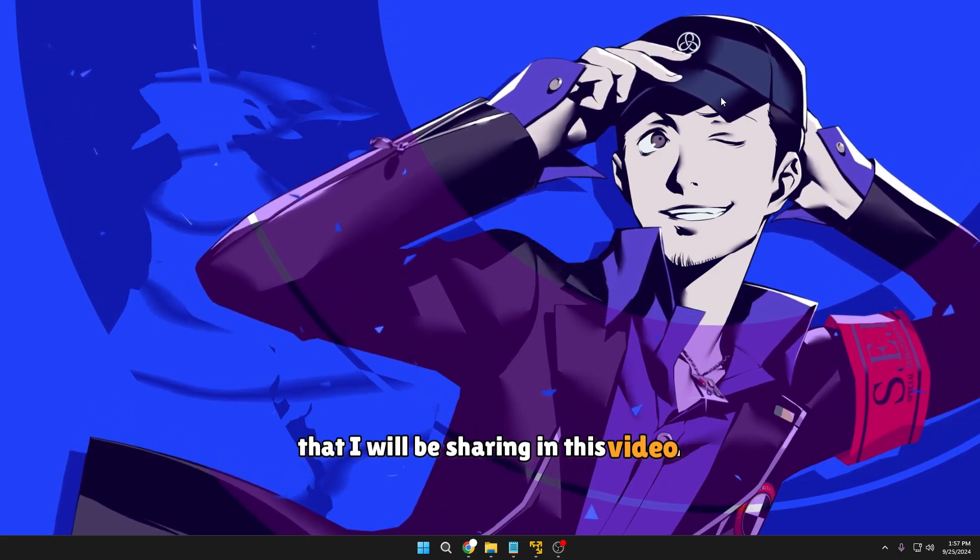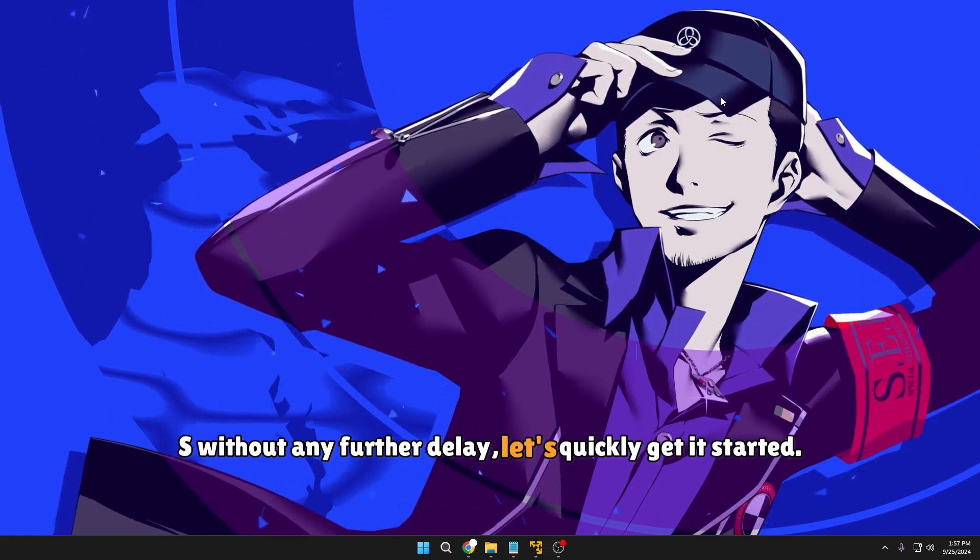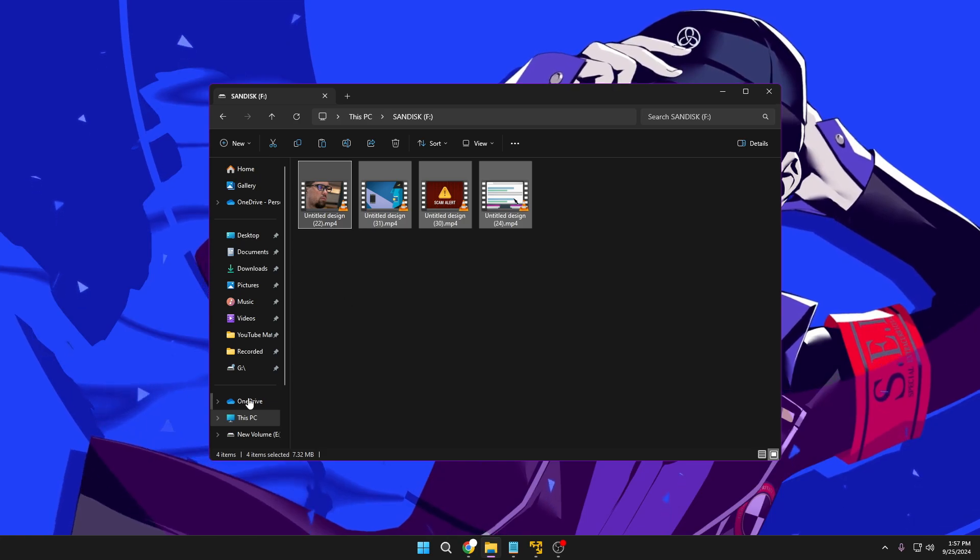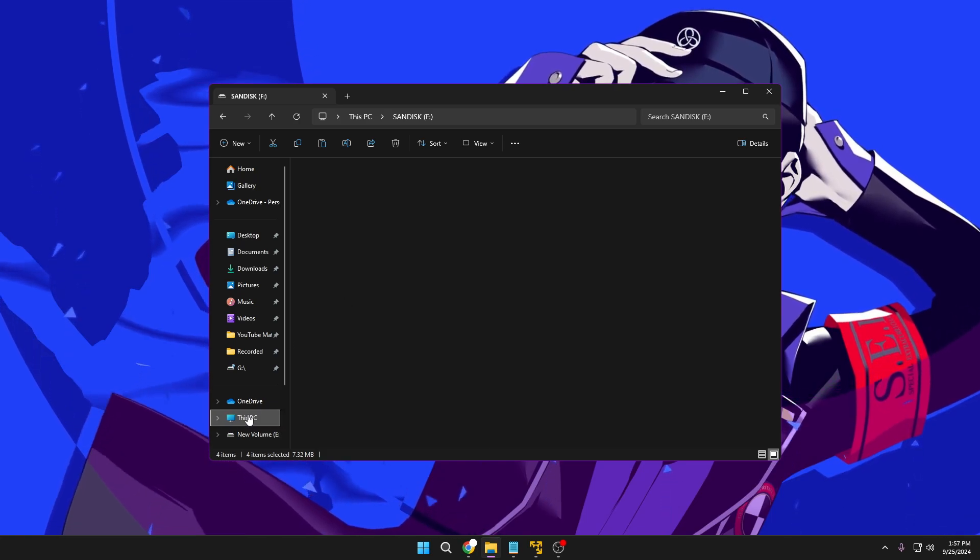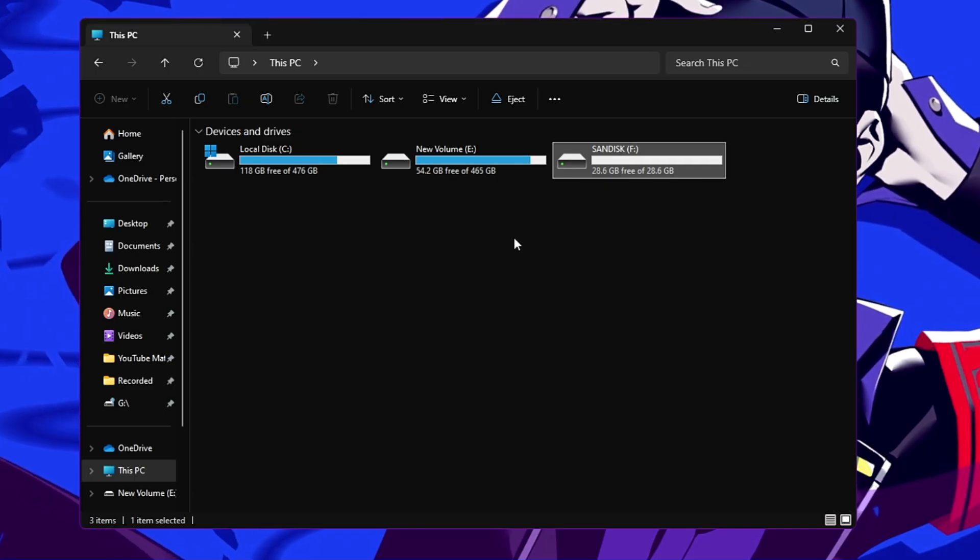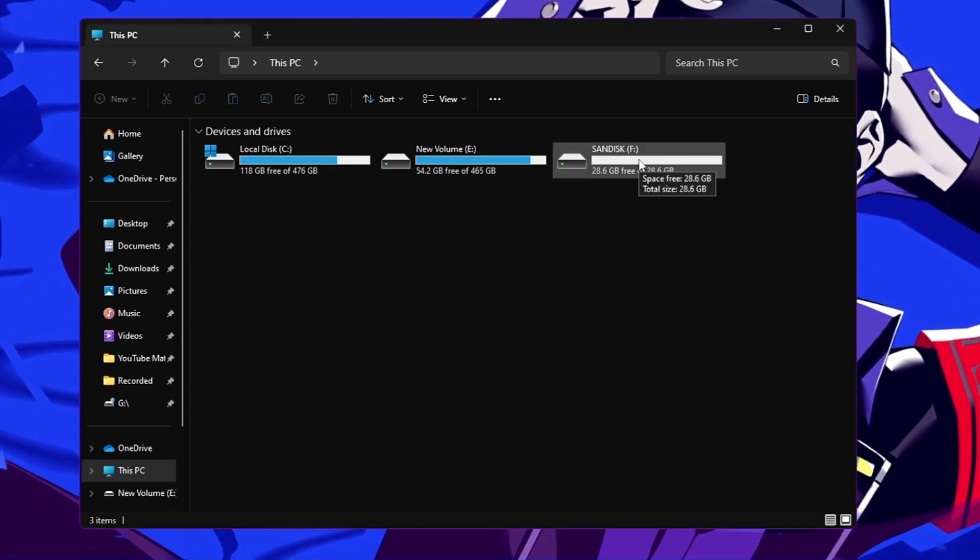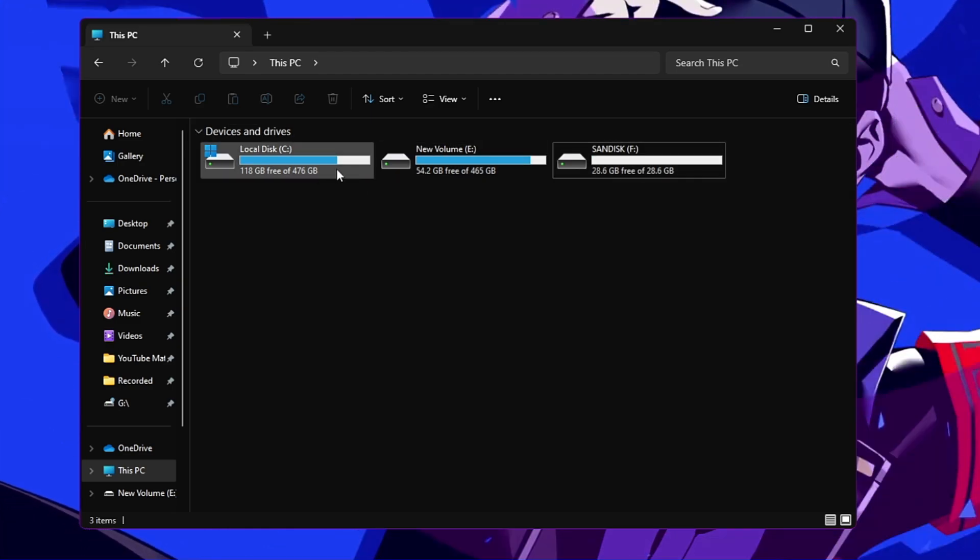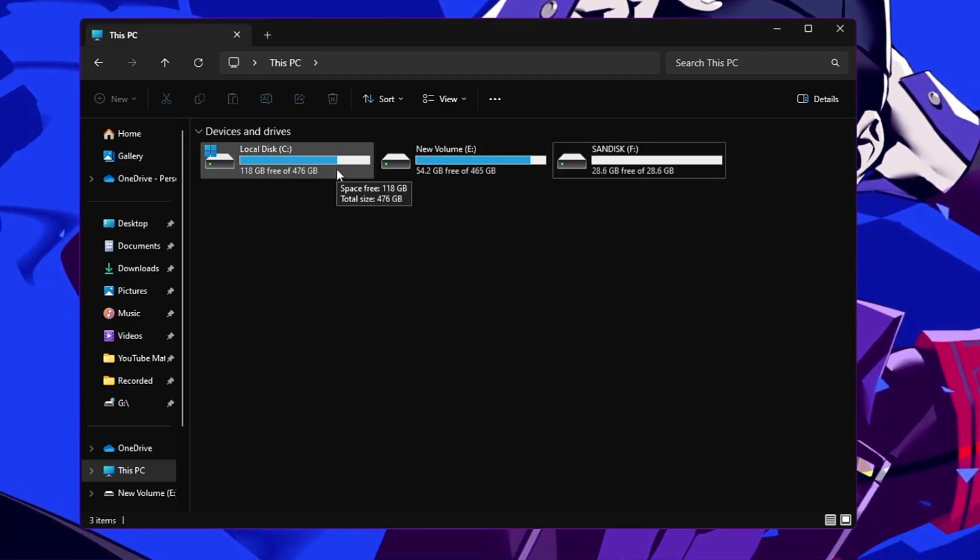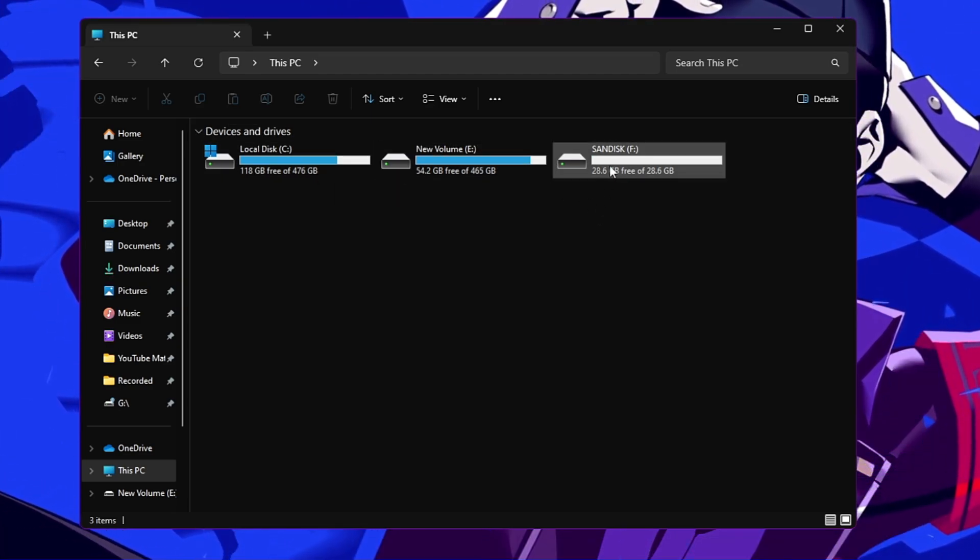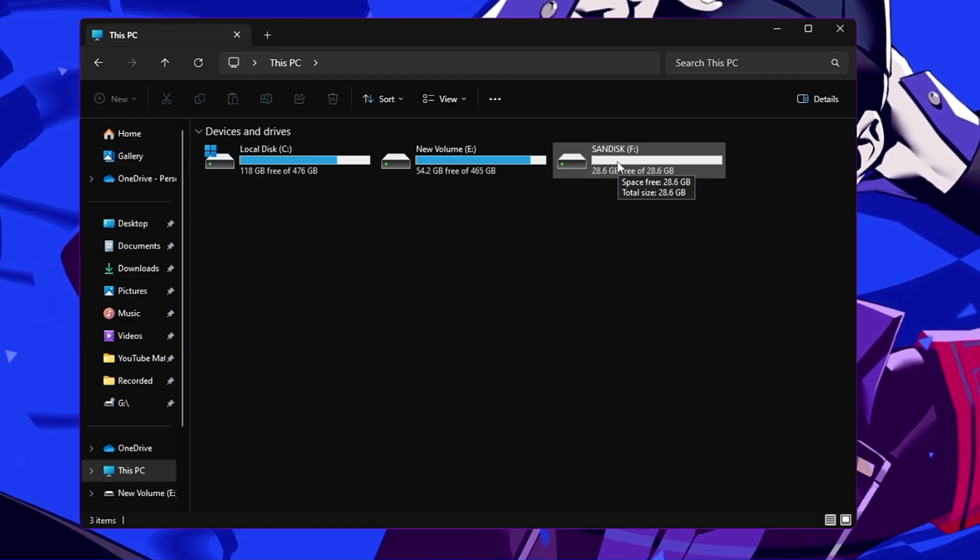So without any further delay, let's quickly get started. Now for the demo purpose I have a USB drive here. I will be taking an example of the USB drive. Now this can be any of your drive like your hard drive or SSD. So for the demo purpose I will be opening this, my USB drive here.